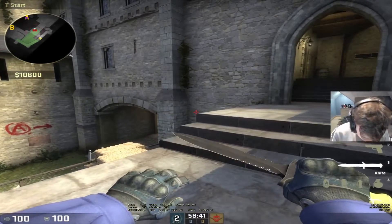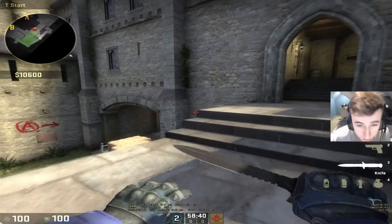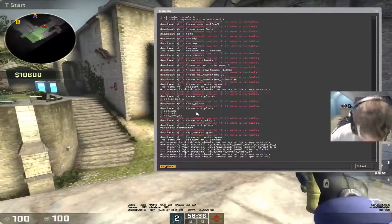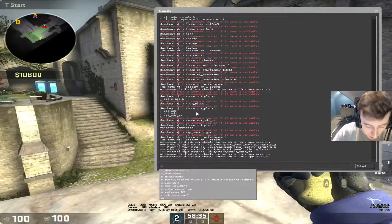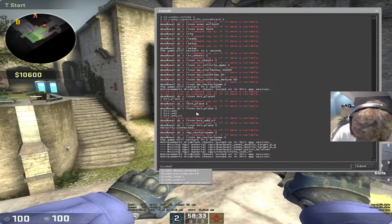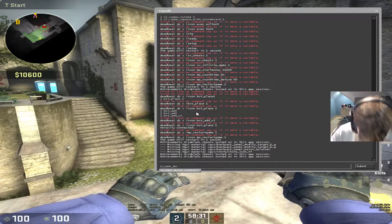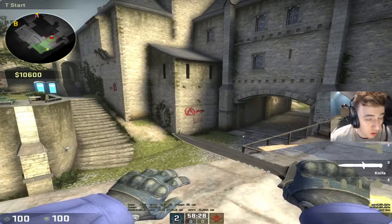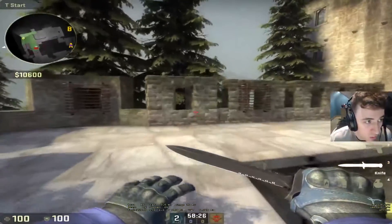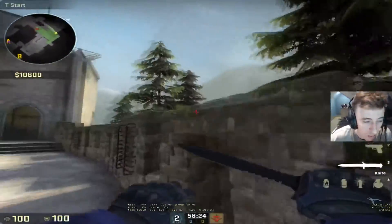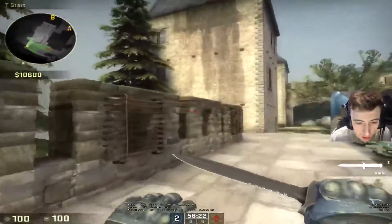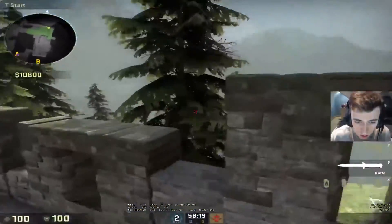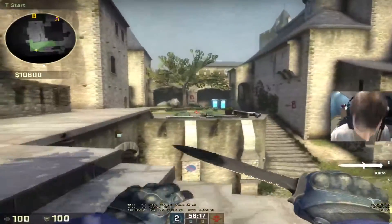So what I would do if I was going to set my settings for my radar is I'd start with cl_radar_always_censored and put that to 0. What you can see straight away on the radar, it took out a lot of the black outline. You don't need that black outline on the radar — it's pointless.